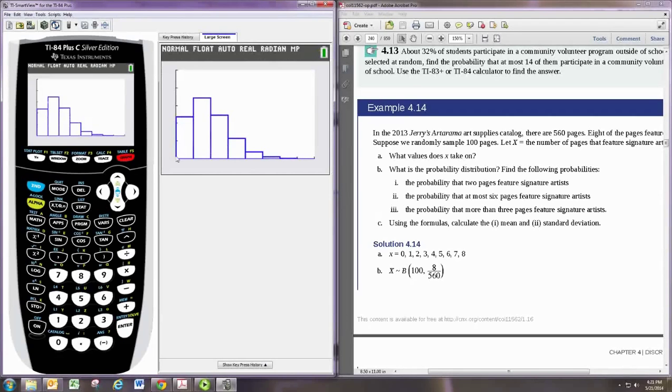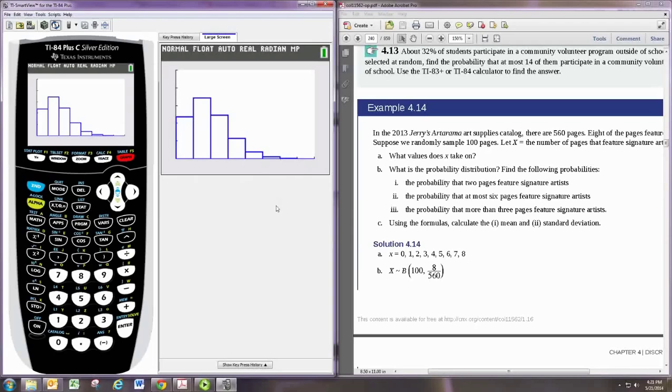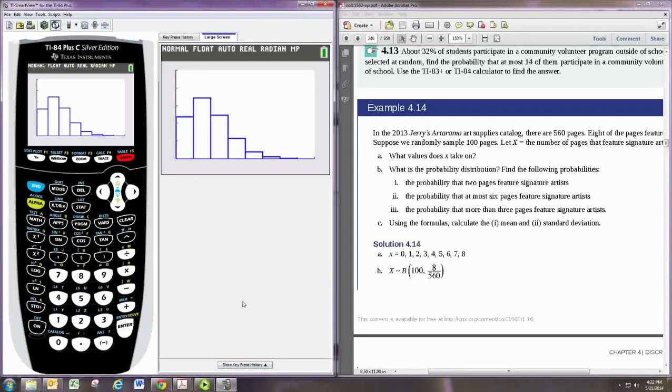Notice that the distribution itself is skewed right, which happens when you have a probability less than 0.5, which this one is, right? The probability is 8 out of 560. So this is your graph of this, and you can export those and take pictures of those as well. All right, that shows binomial probabilities using the graphing calculator.